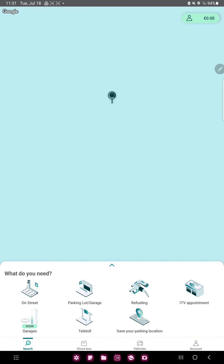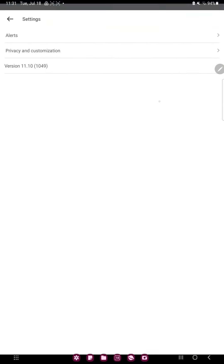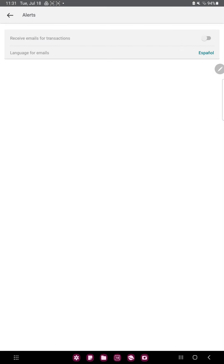Click on the Account section next to the Vehicles button at the bottom of the screen, and go to the Settings section, then click on the Alert button.